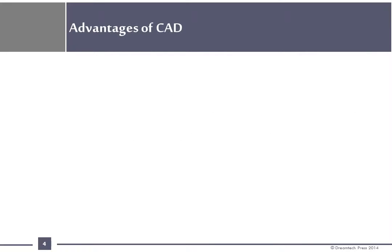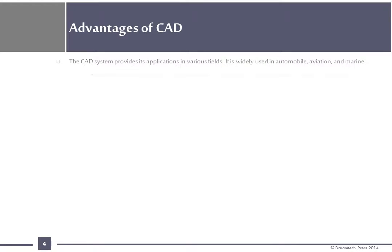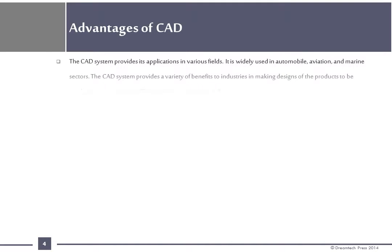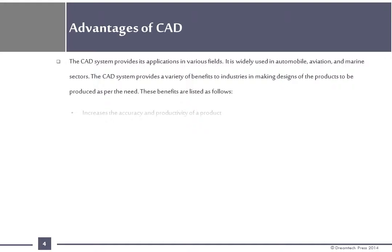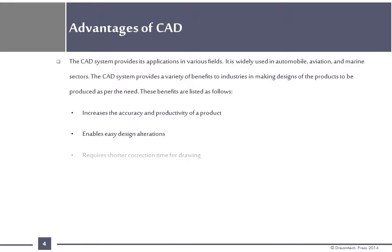Advantages of CAD: The CAD system provides its application in various fields. It is widely used in automobile, aviation and marine sectors. The CAD system provides a variety of benefits to industries in making designs of the products to be produced as per need. These benefits are listed as follows: Increases the accuracy and productivity of a product.